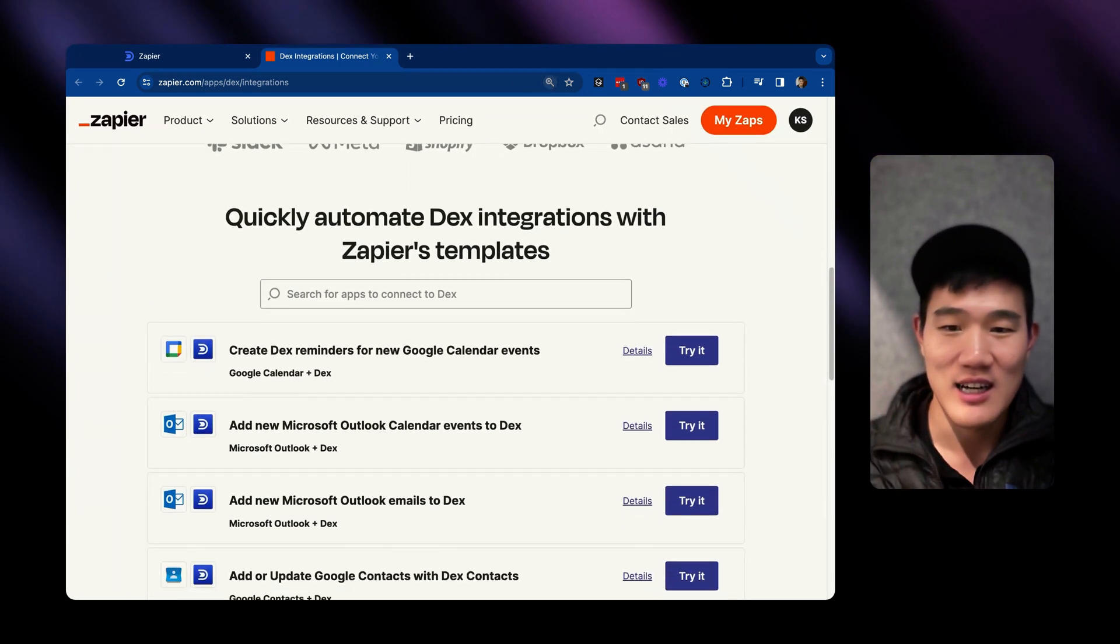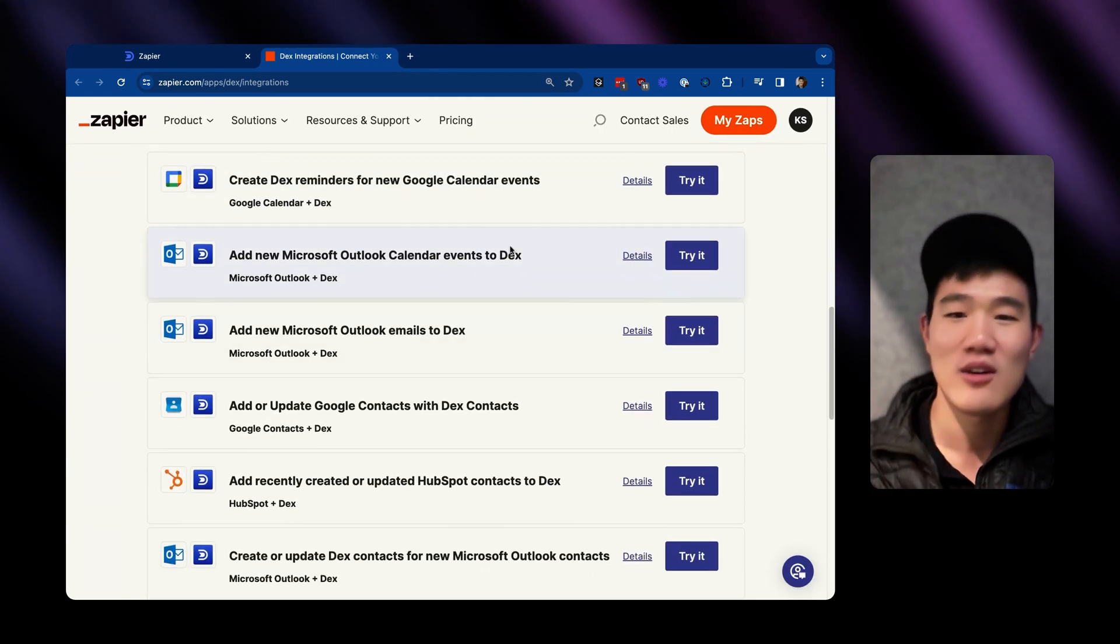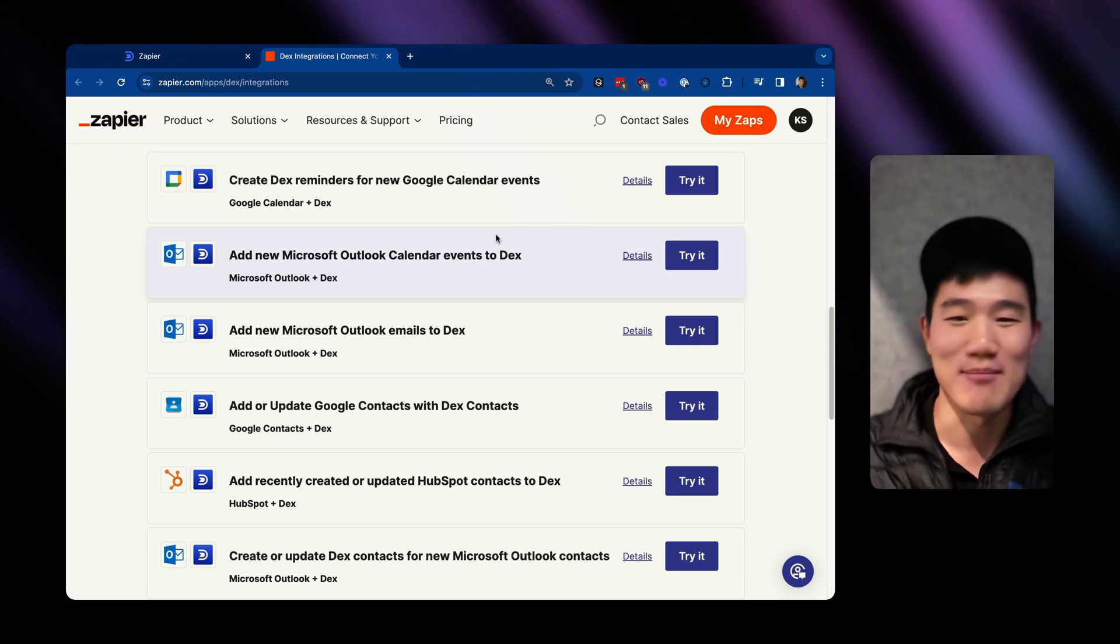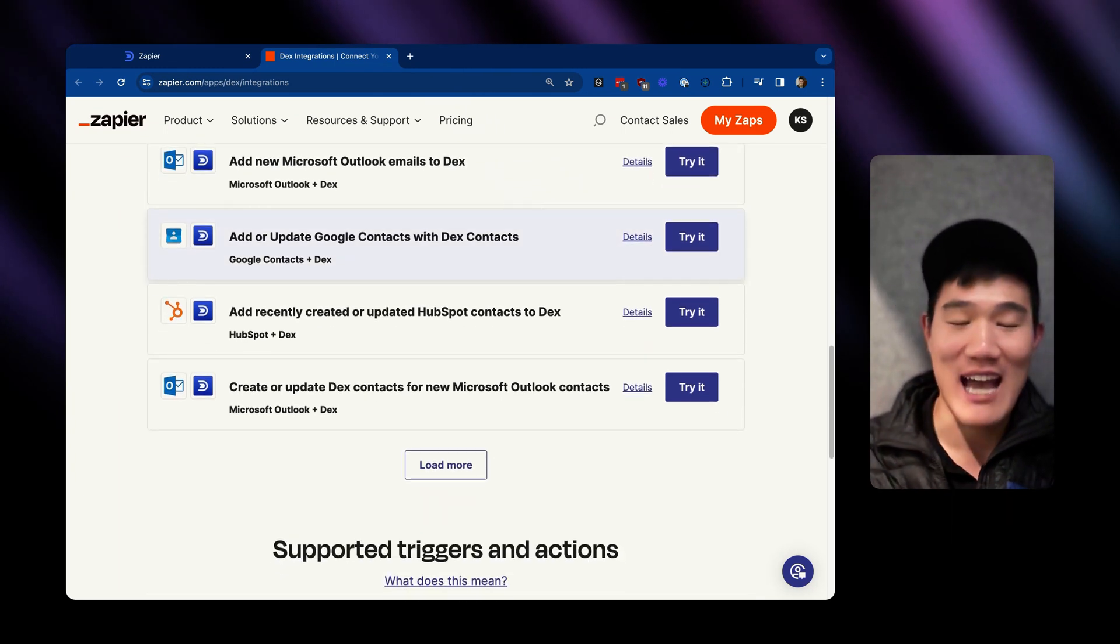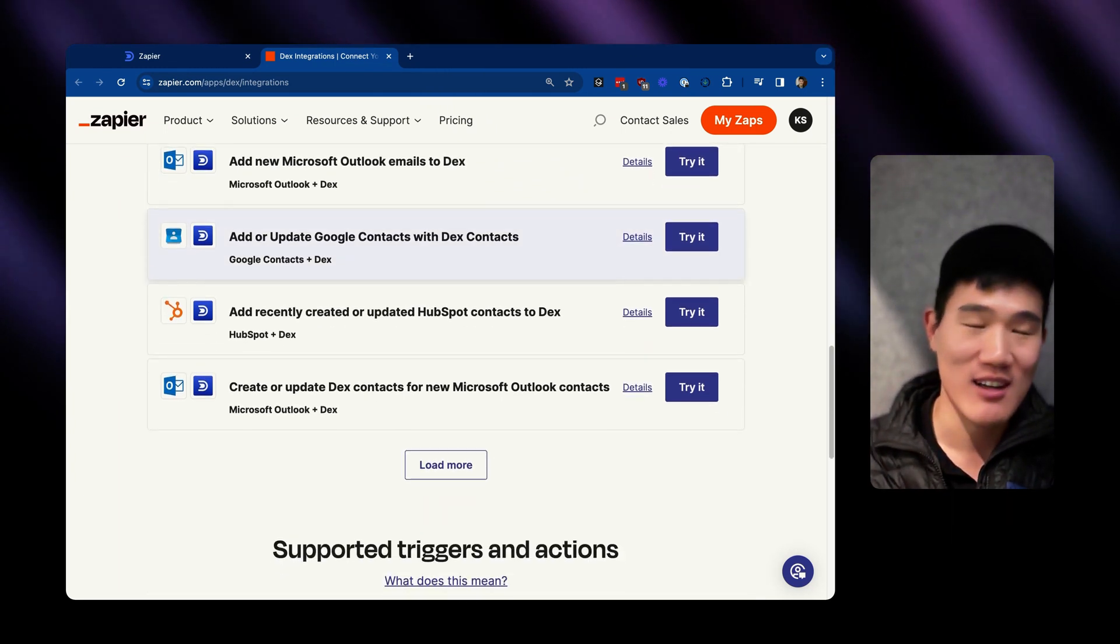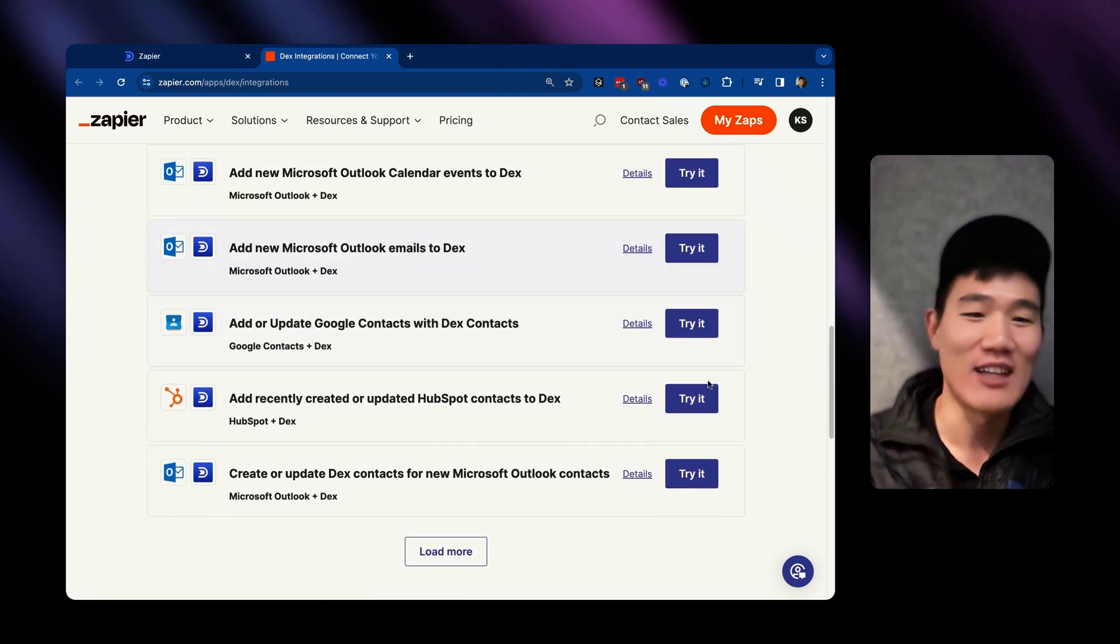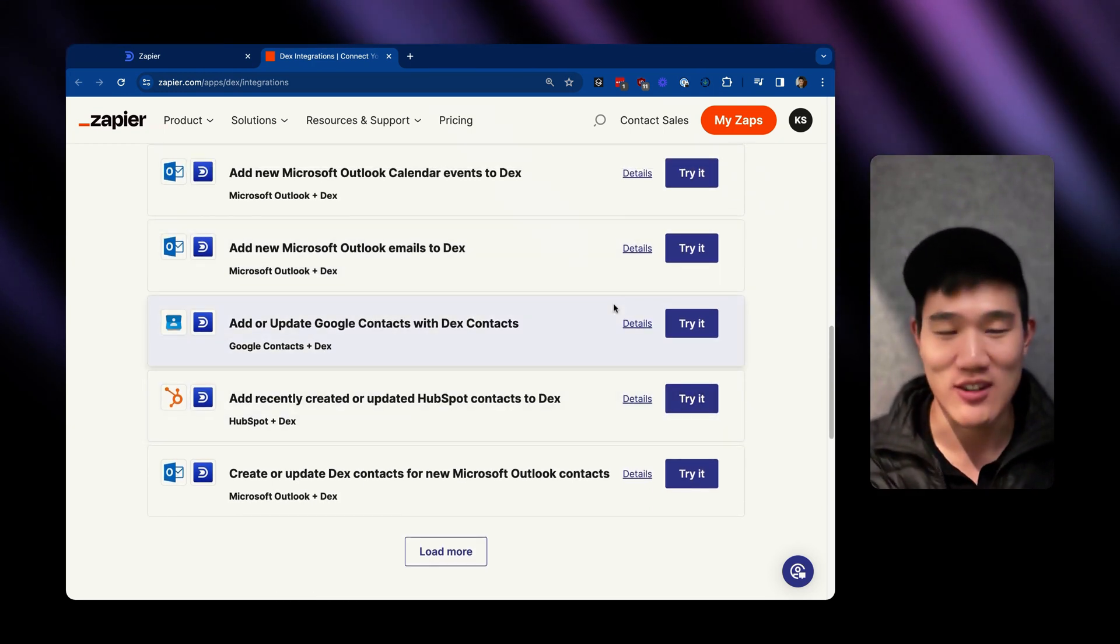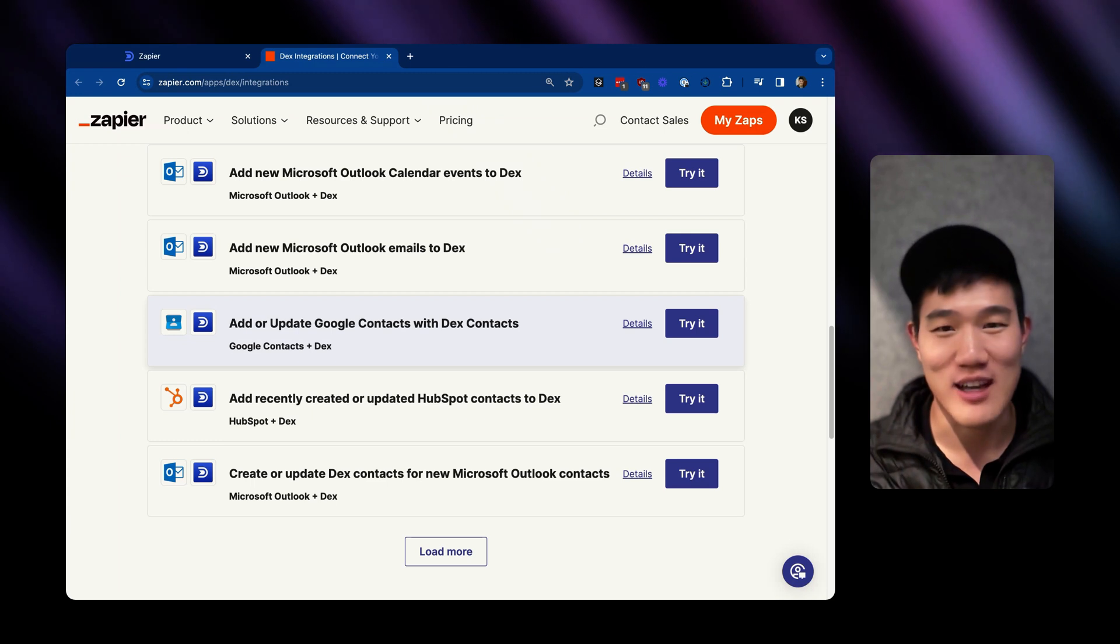So here you can see a few example apps that we've created where you've added Outlook events or added recently created contacts from other platforms into Dex. And you can click try it here to go ahead and get started and use Zapier key to connect your account.